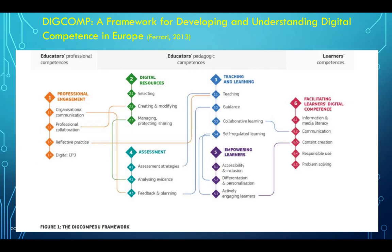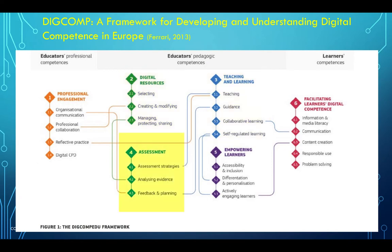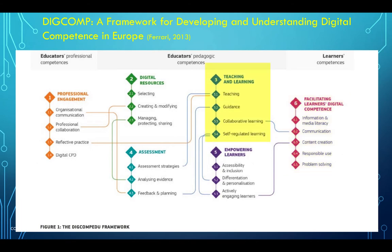Through the DigComp framework, educators can keep themselves updated to ensure they have the right competencies to foster media and digital literacy among learners. The most important aspects are professional engagement, digital resources, teaching and learning, assessment, empowering of learners, and facilitating learners' digital competence. So teaching and learning is only one out of six areas of competence that an educator needs to have.